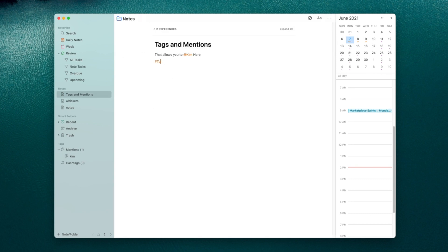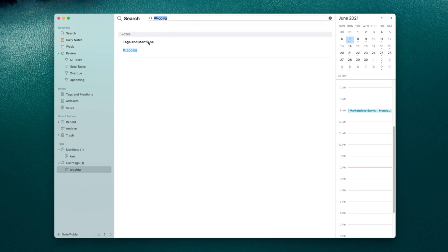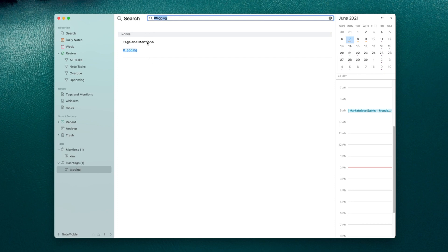You can quickly see anywhere that that name has been mentioned. There's a built-in tagging system, which you can create what are tags you want just by using hashtags and it works the same way where you can see any notes that have that tag in them. So it's very robust, very handy as a note taking software.